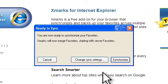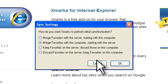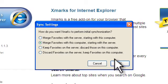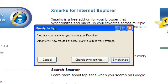Choose keep favorites on the server, discard those on this computer. This will override the current favorites in Internet Explorer and replace them with your bookmarks from Firefox.